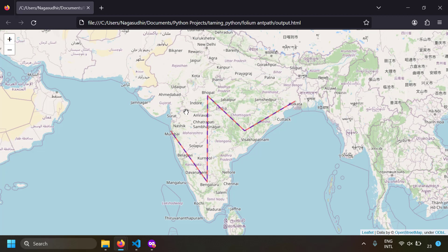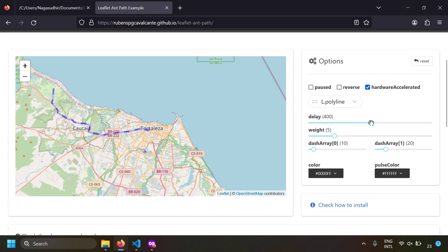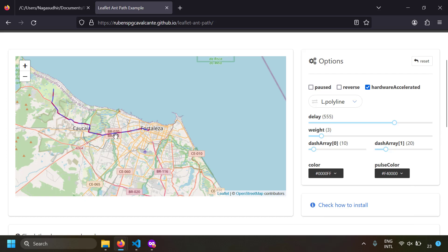Changing inputs in the Python code and re-running each time is not convenient, so there is an interactive configuration page. I'll leave the link in the description. Here you can interactively change the delay to see ants move fast or slow, adjust the line weight, change pulse_color (the ant color), and modify the dash_array — the first value controls ant size and the second controls distance between ants. You can configure your required parameters here and then use them directly in your Python code.